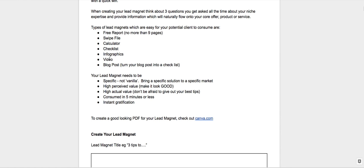I know it says consumed in five minutes or less, but if you're doing a video it's great value, you know, take it to ten minutes or so. If it's a PDF, you want them to have read it in five minutes.